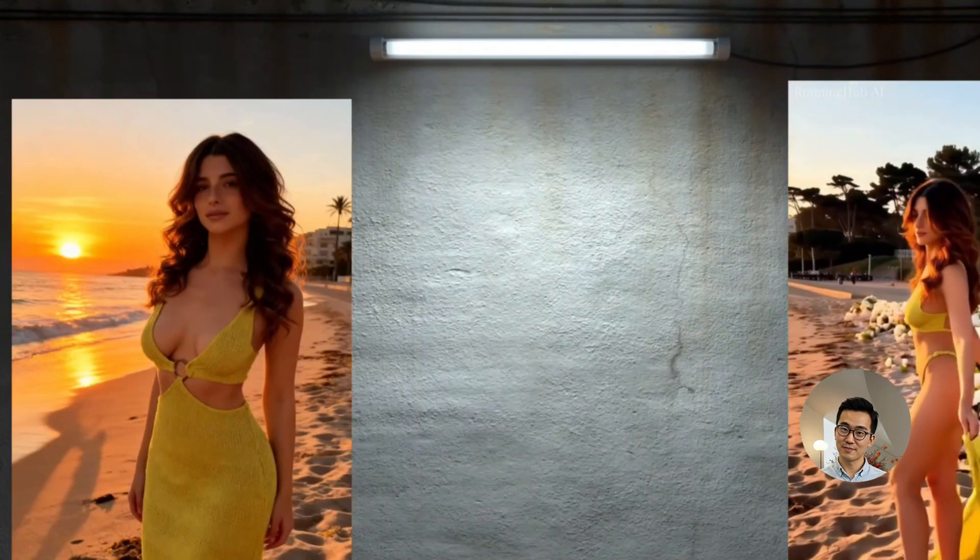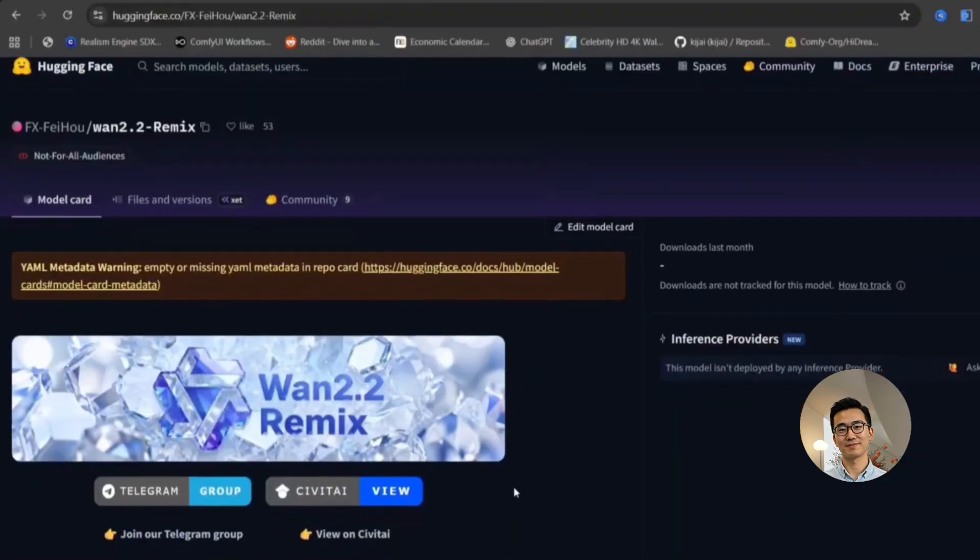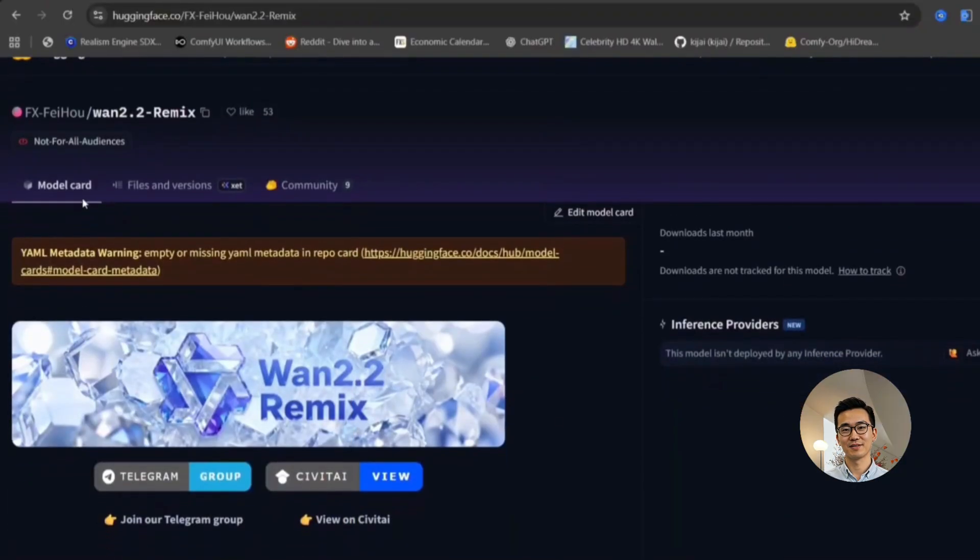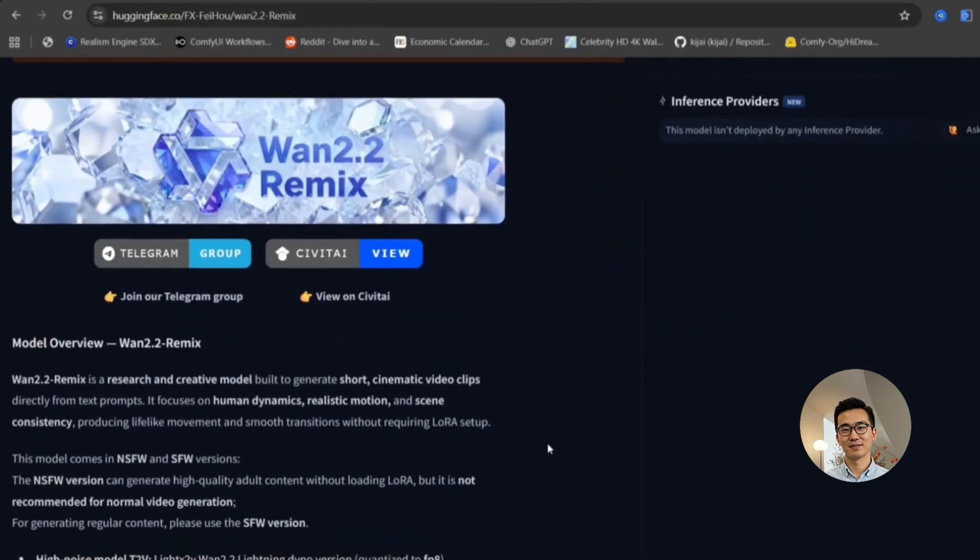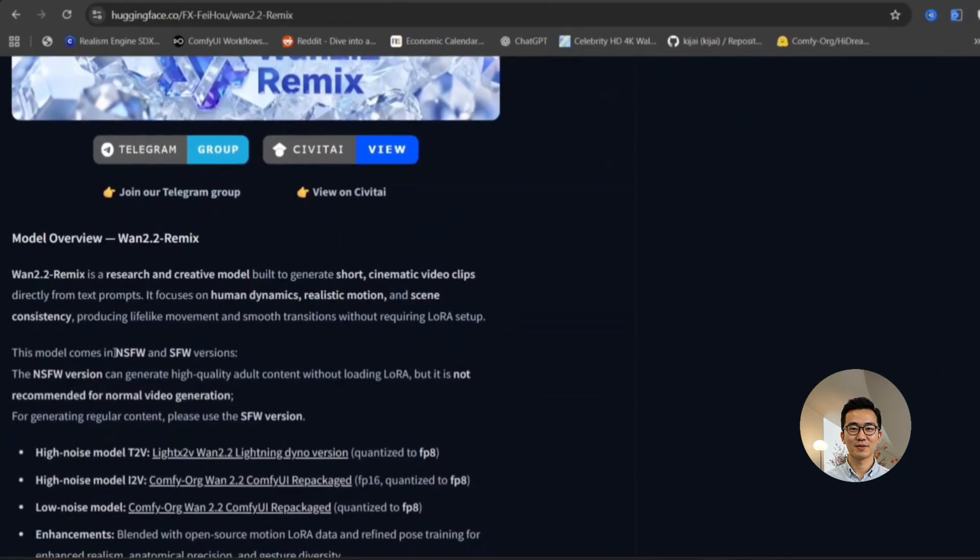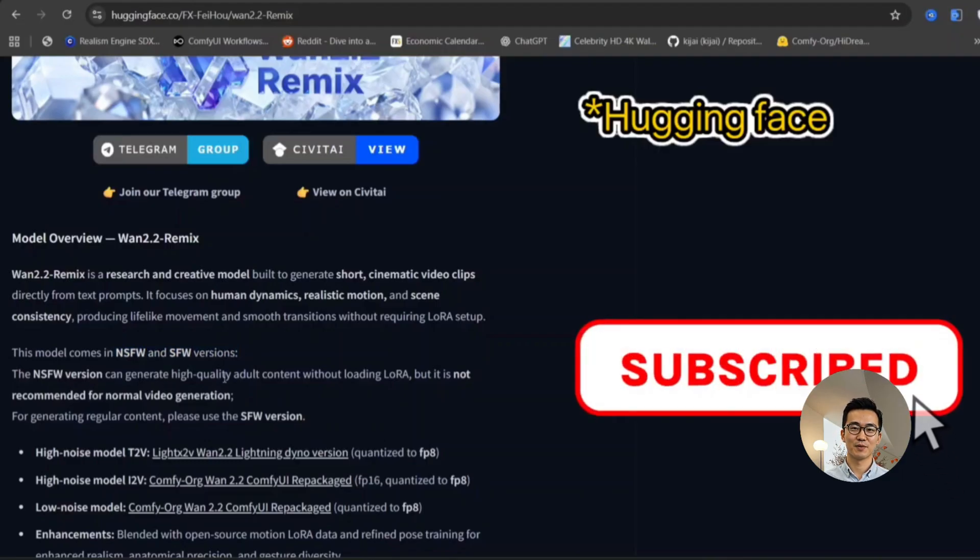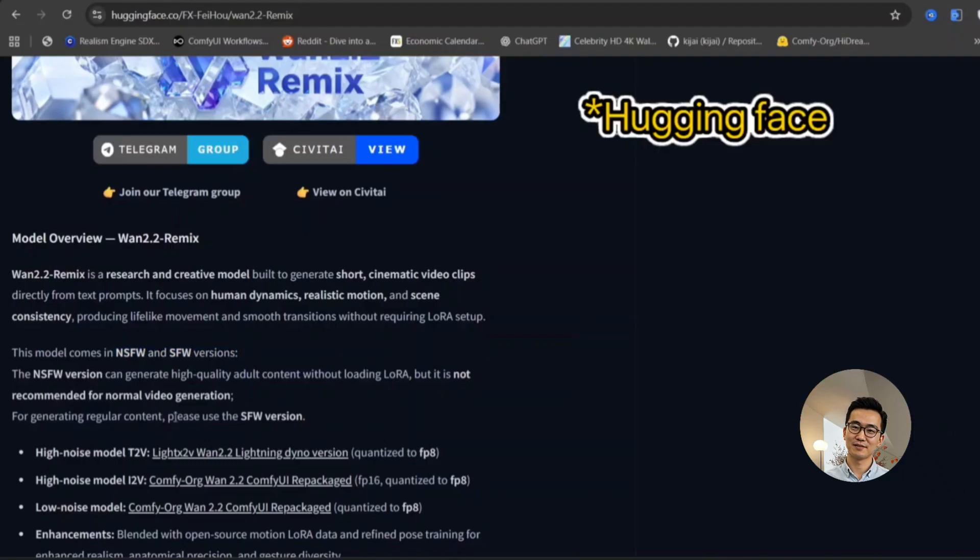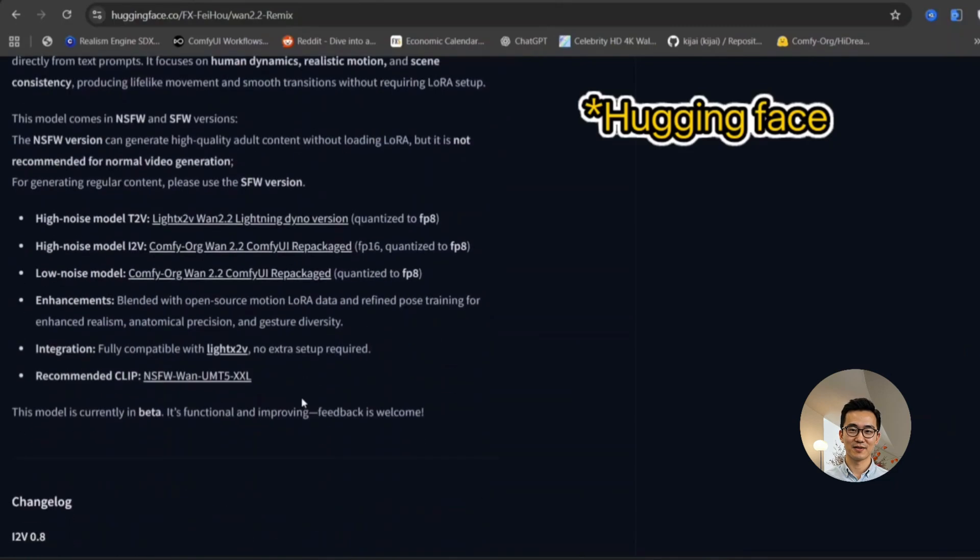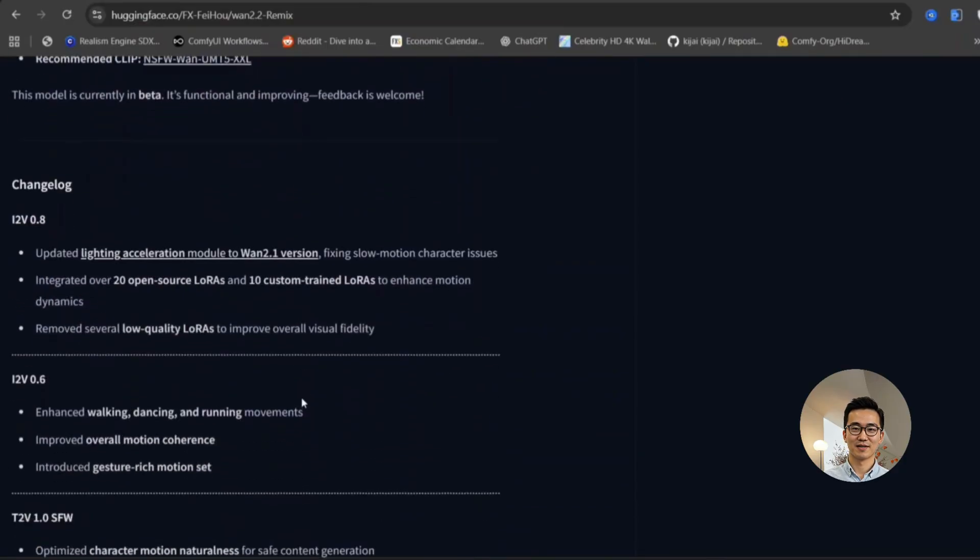The official GitHub page for this project provides further details and resources. As you can observe from the information presented on the GitHub repository, this particular model is distributed with two distinct sets of files. One specifically designed for not safe for work content and another tailored for safe for work applications.